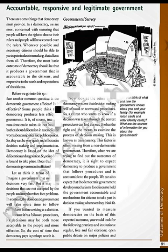Let us look at the other side — transparency. Democratic governments work in a transparent manner. Democracy ensures that decision making will be based on norms, on a certain set of rules and procedures. A citizen who wants to know if a decision was taken through the correct procedures can find it out very easily. Citizens have a right and means to examine the process of decision making. This is known as transparency — clearness in the system. But this factor is missing in non-democratic regimes.